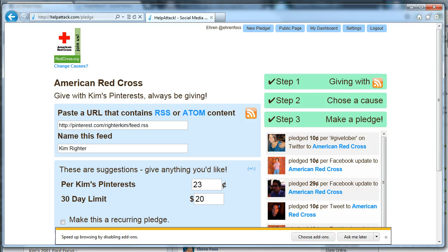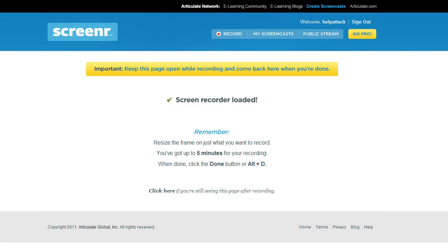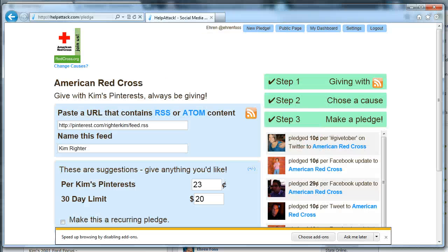This has been a demonstration of how to use Pinterest, which is just one of many social networks, to give to your favorite cause. Have a great day.